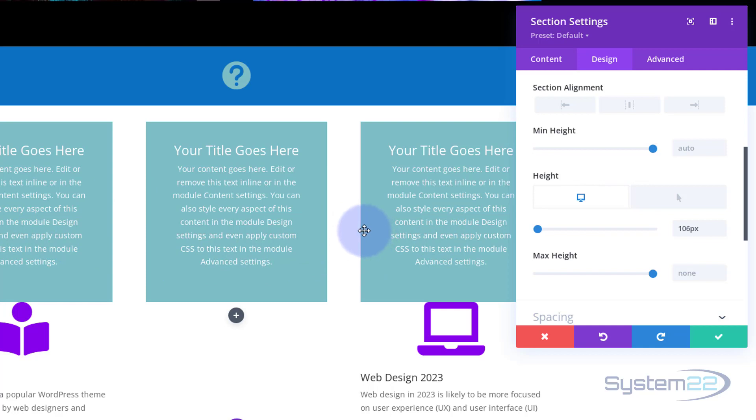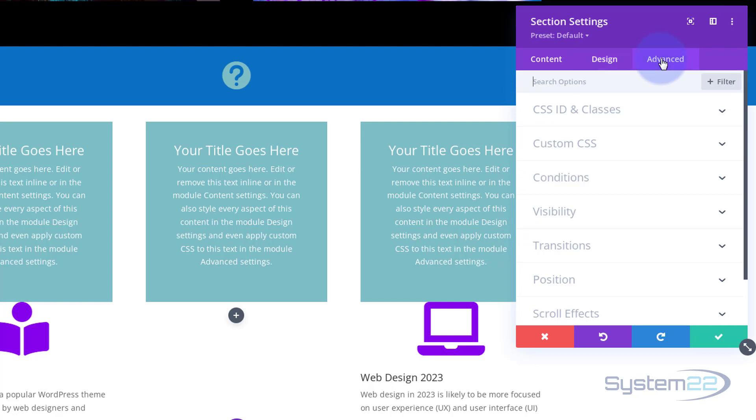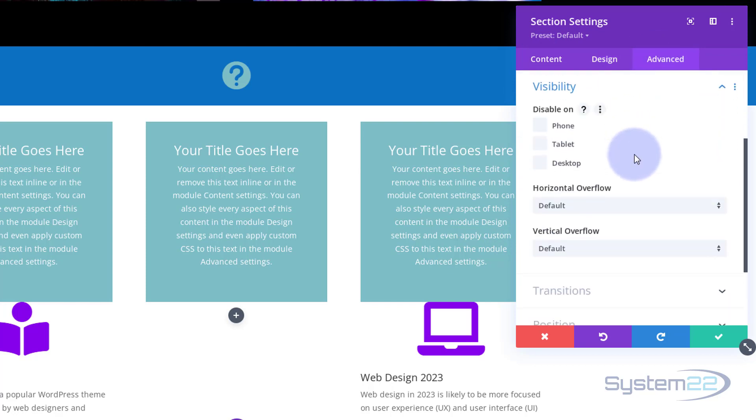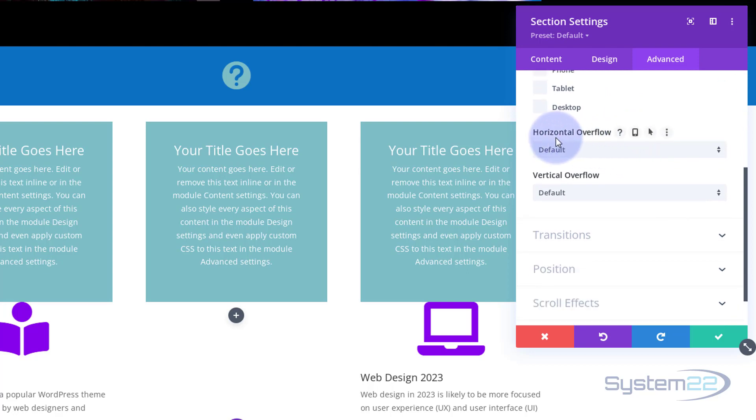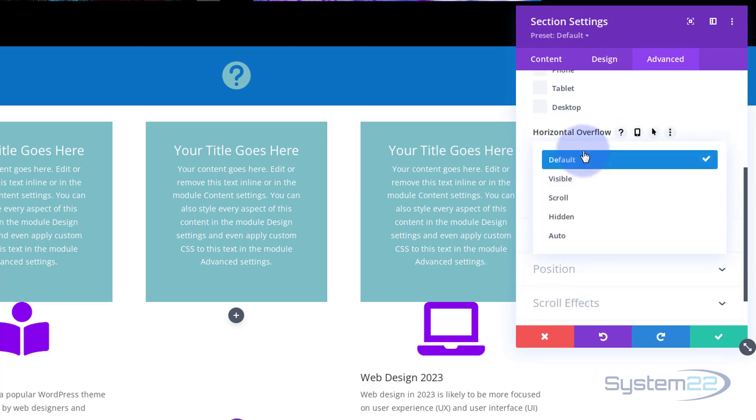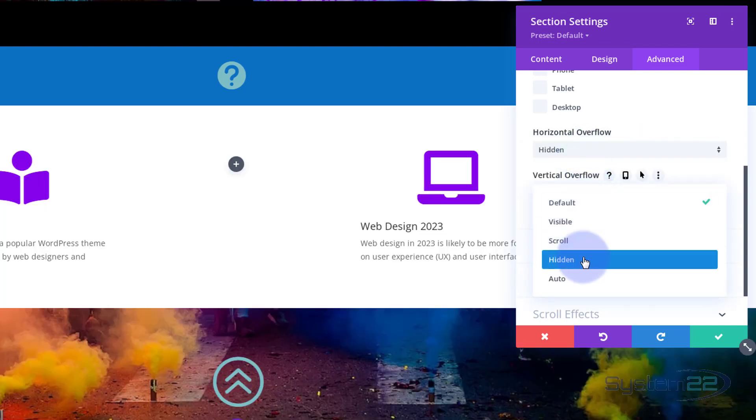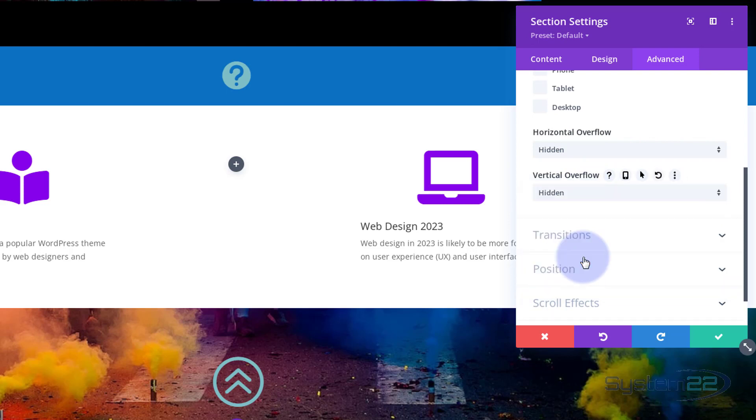Now let's get rid of these things because we don't want to see these at all till we hover over it. Roll over to our advanced here. We can go down to visibility. And if you roll down you'll see horizontal and vertical overflow. I'm going to switch both of these to hidden and you should see that content disappear. There it is. And we'll do the vertical too. There we go.